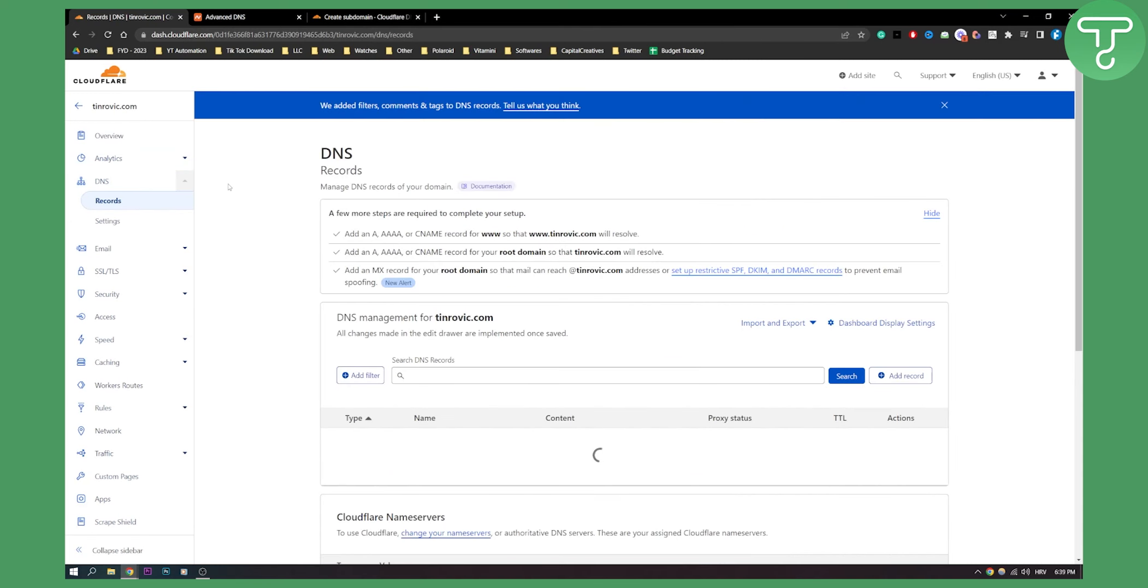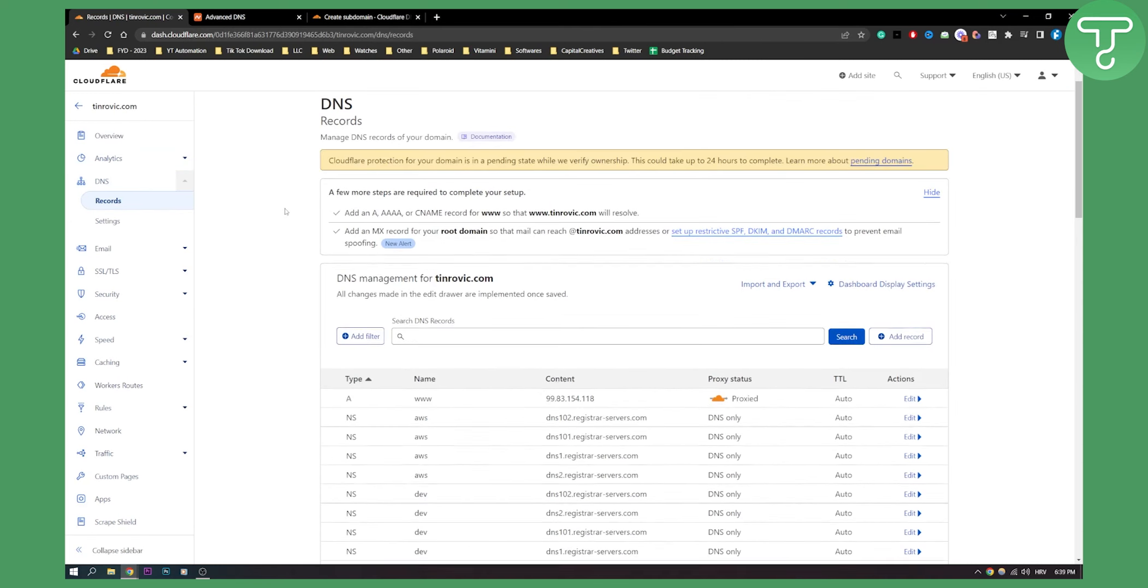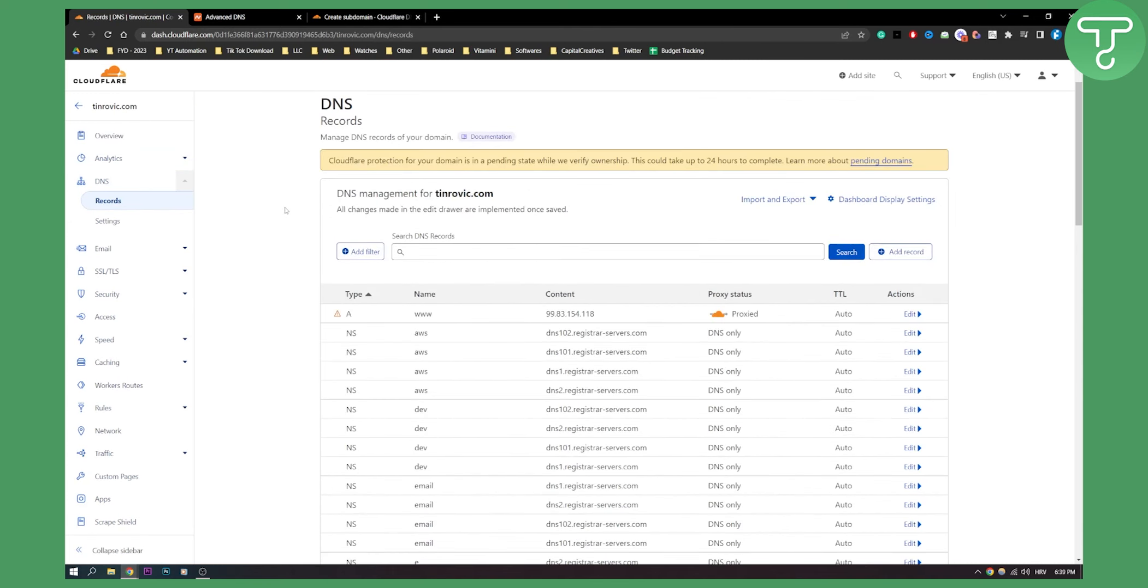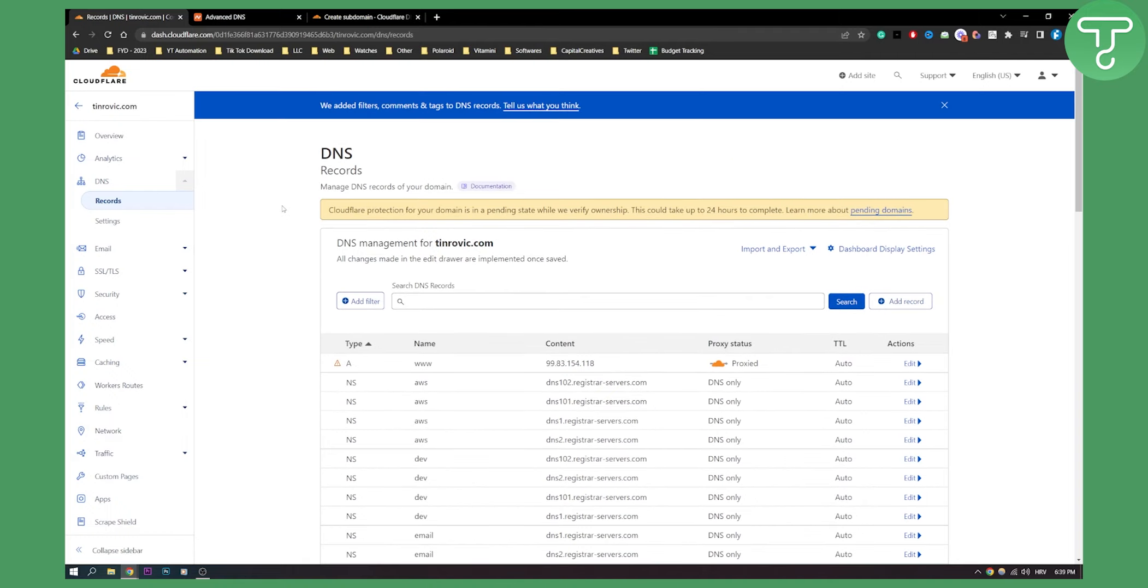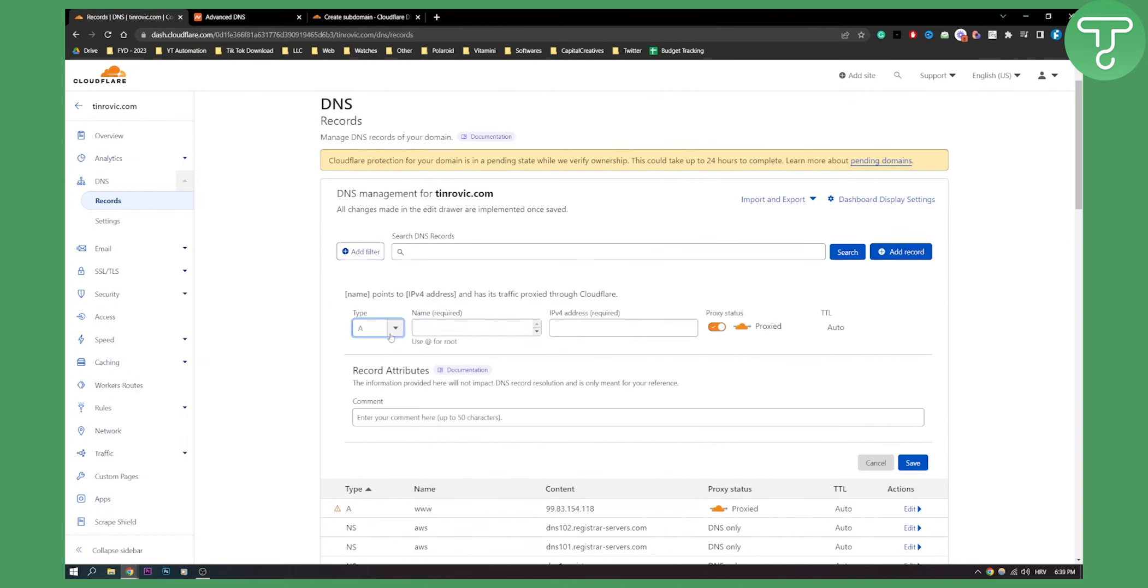And then I can add a record. I can go here and add a record.